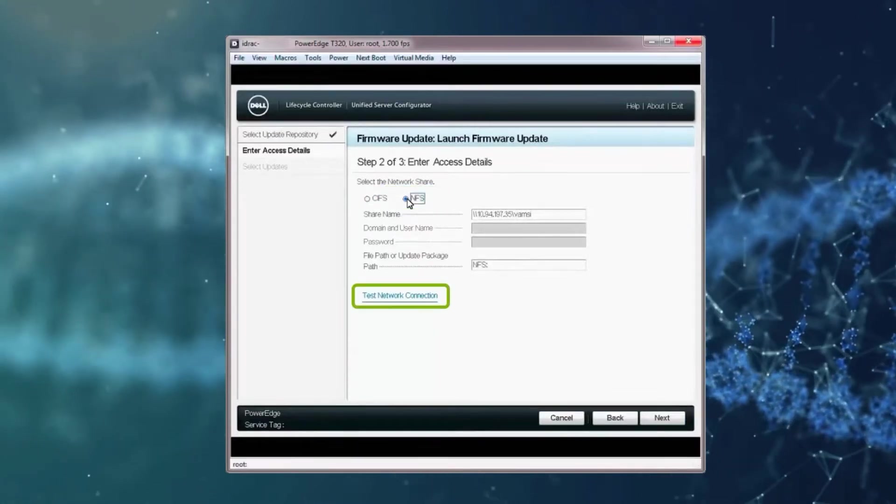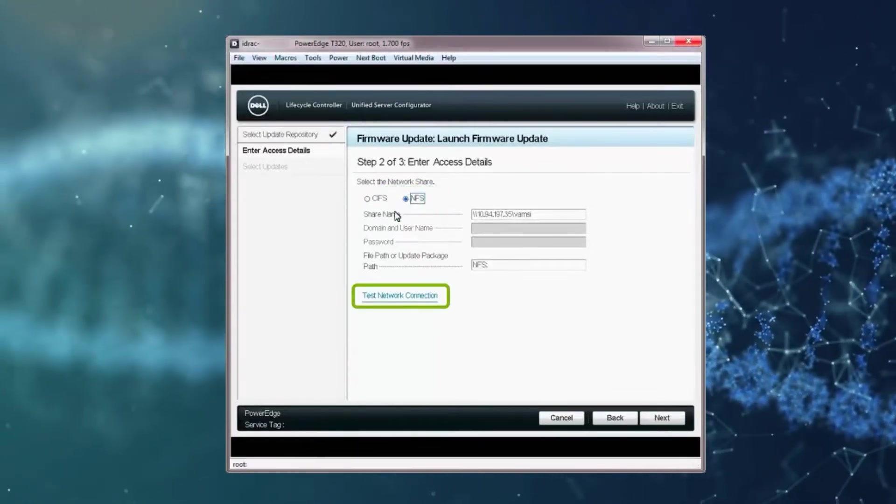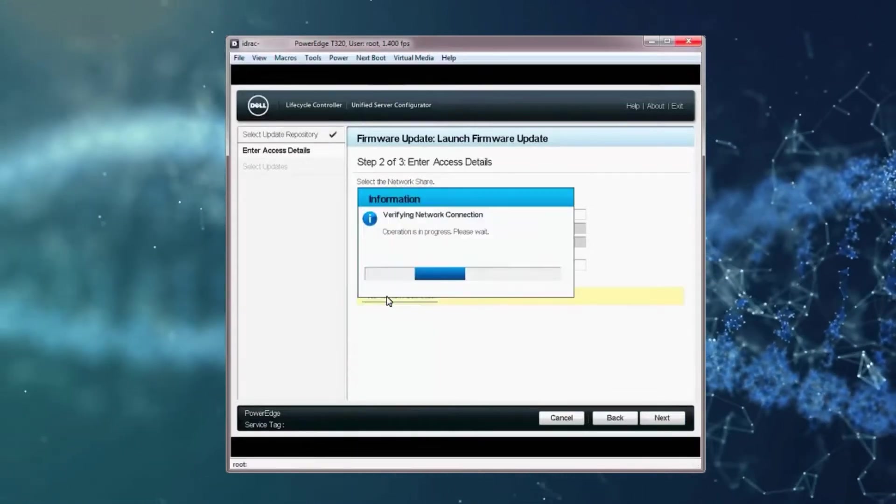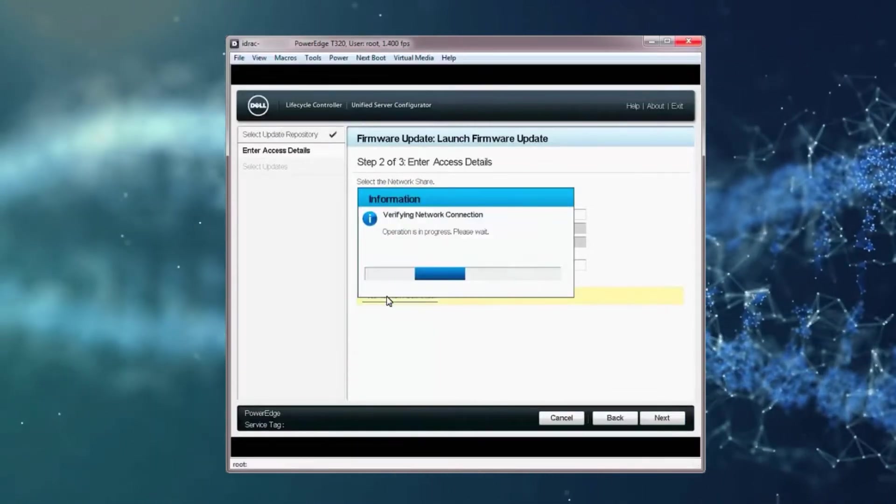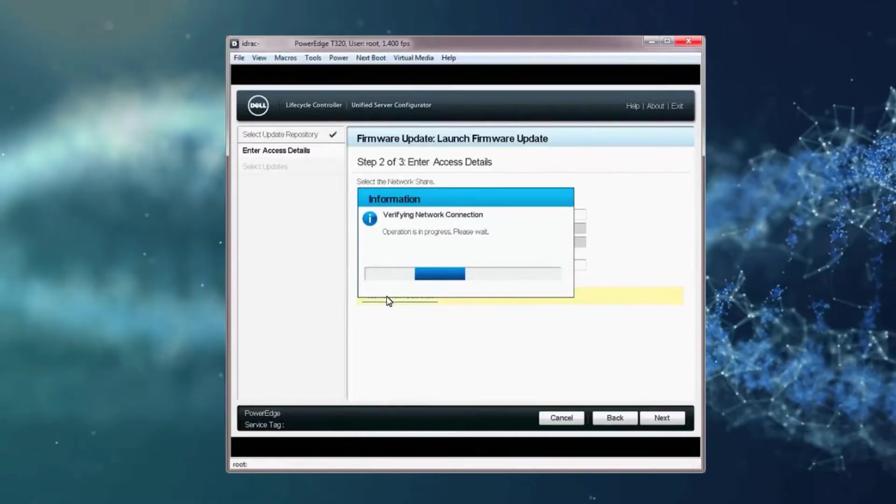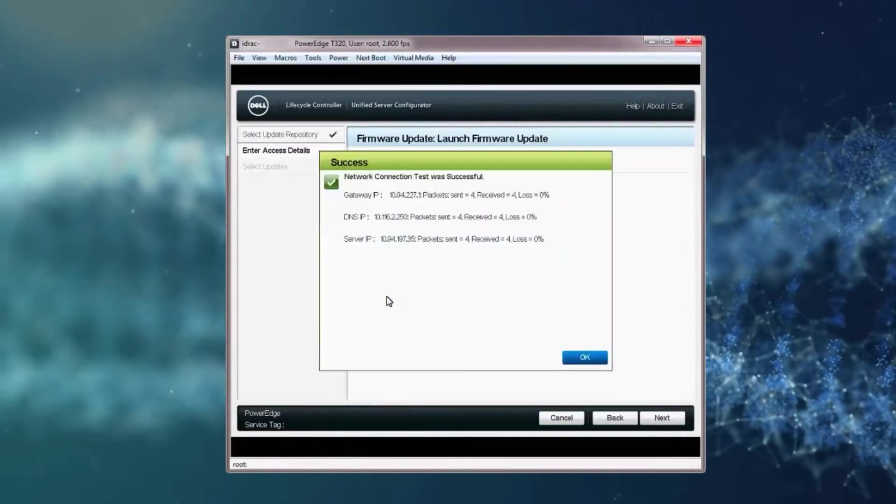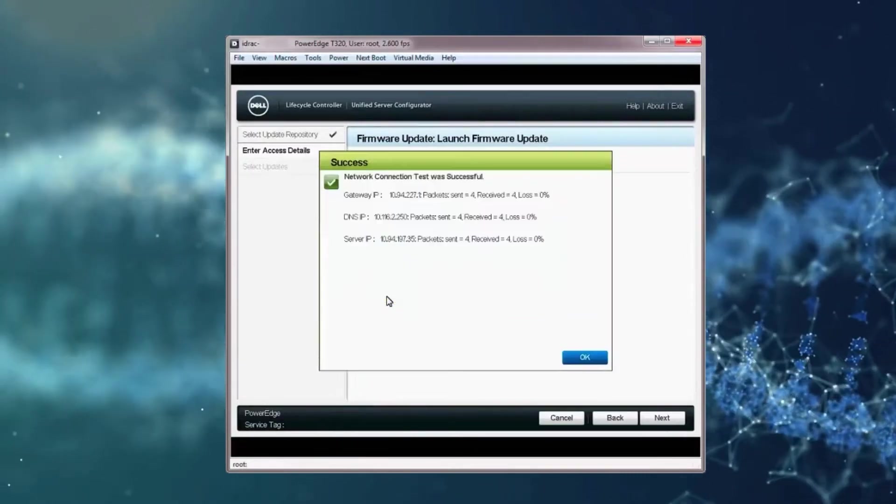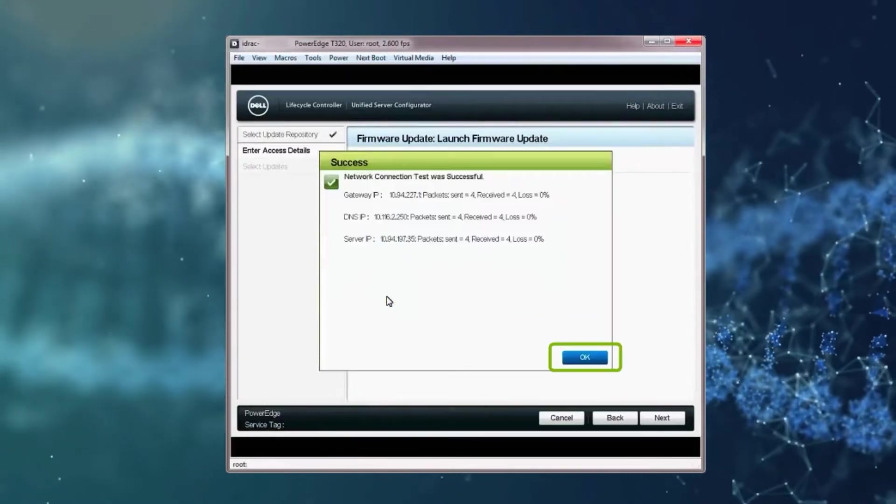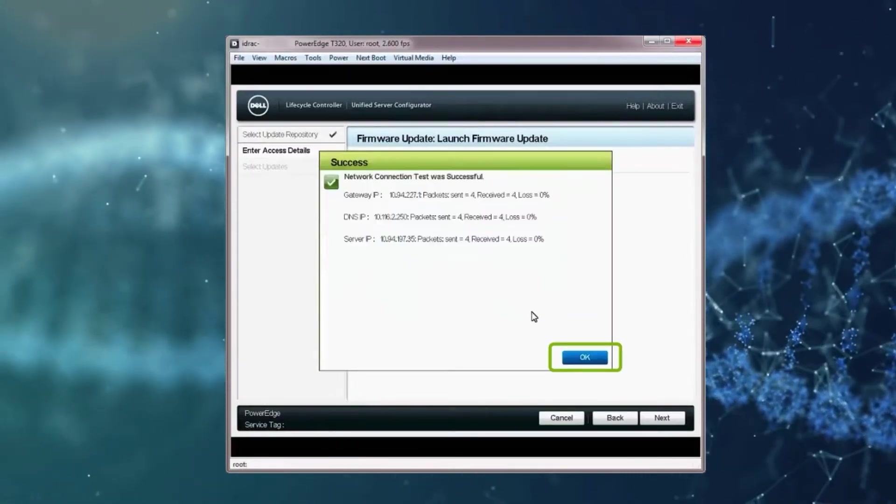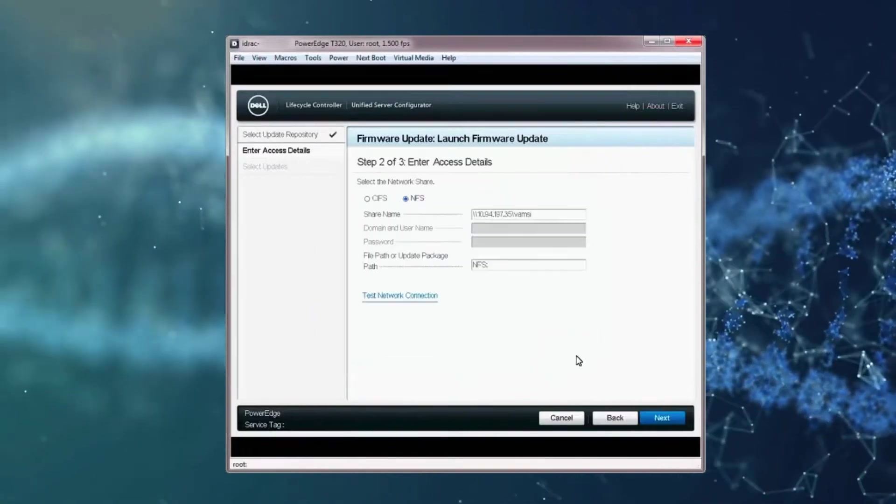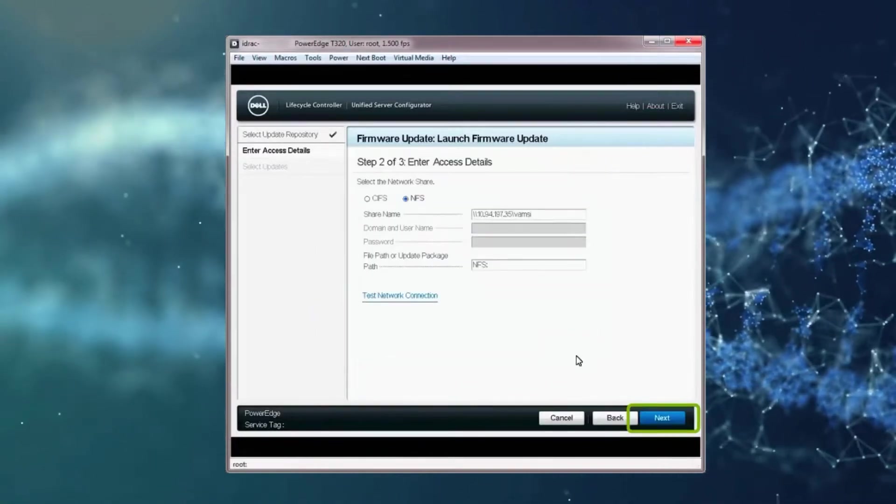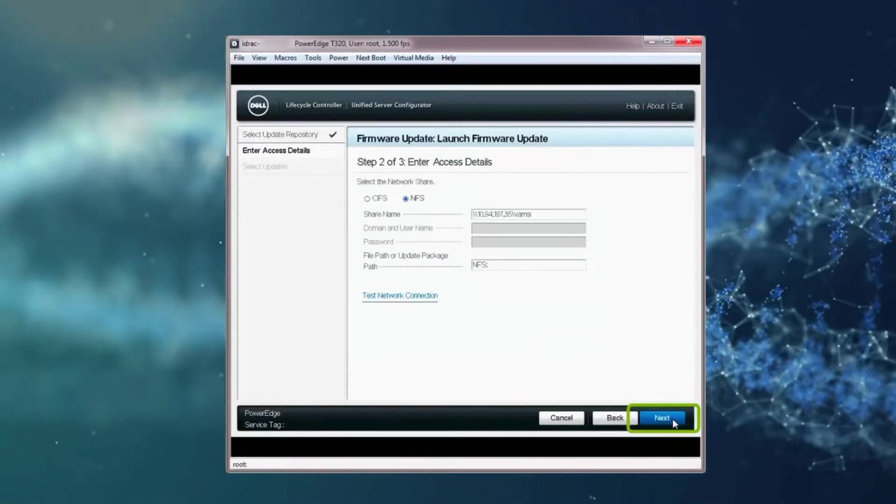Click the Test Network Connection link to verify the network connection. The Verifying Network Connection window is displayed. On the Results window, click OK. If the test was successful, click Next.